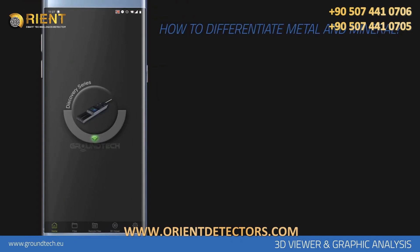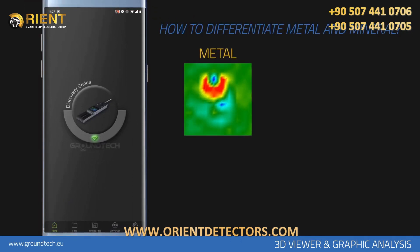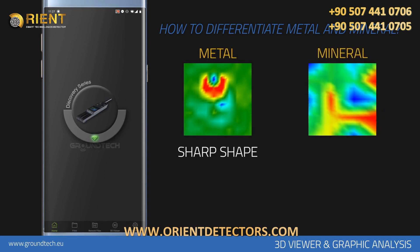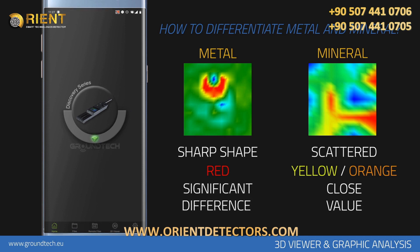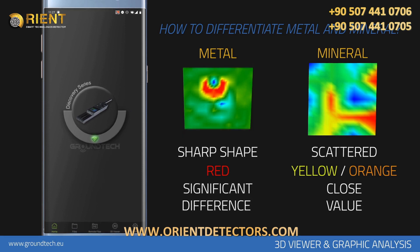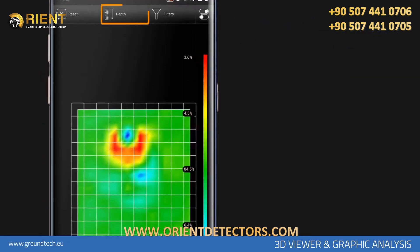To differentiate between metal and mineral: metallic objects have a sharp shape, whereas minerals are usually spread and scattered. Metallic objects are in red color, while mineral structures are usually in yellow and orange. The most important feature that distinguishes metallic objects from minerals is that there is a significant numerical difference between the metallic object and the soil in the data received.